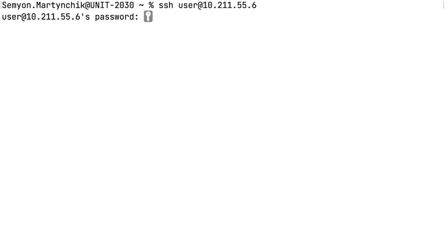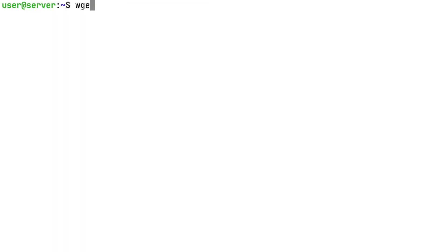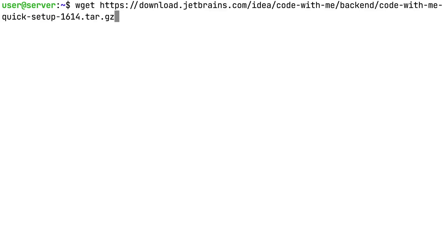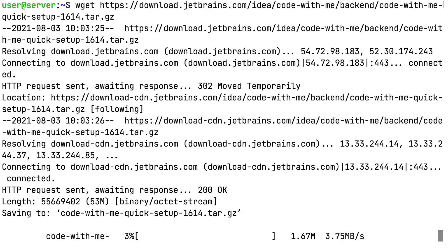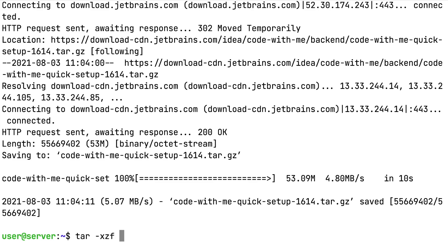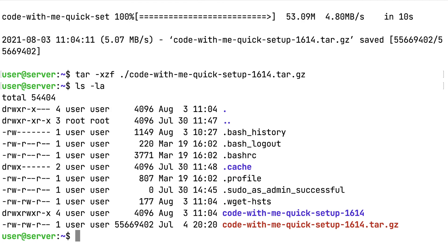Go to the terminal and connect to the server via SSH. Now use WGET and paste the link copied in the previous step to download the quick setup archive. Unpack the archive using tar. The home directory should look like this.